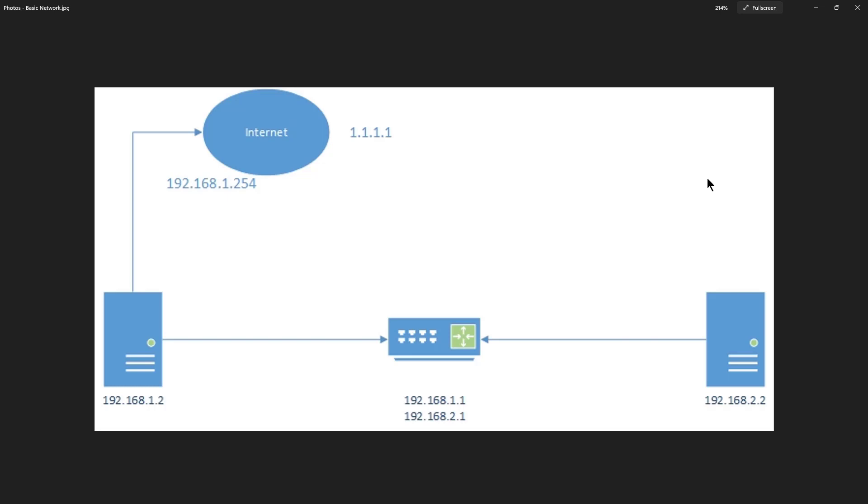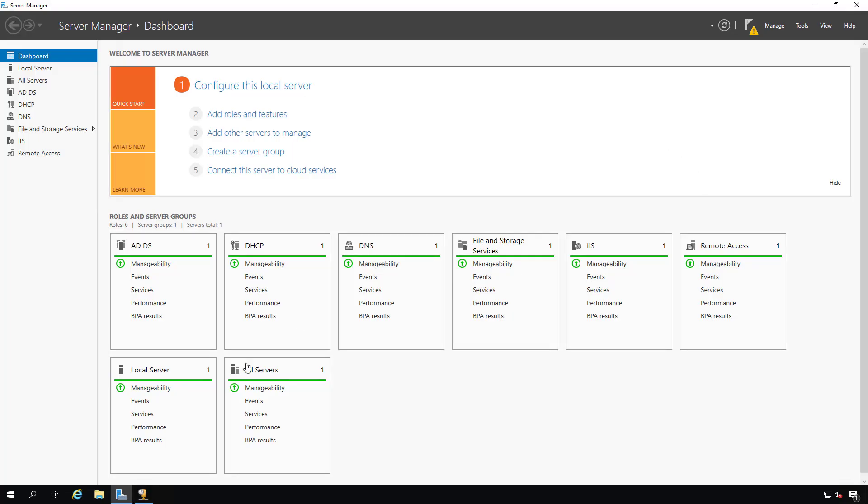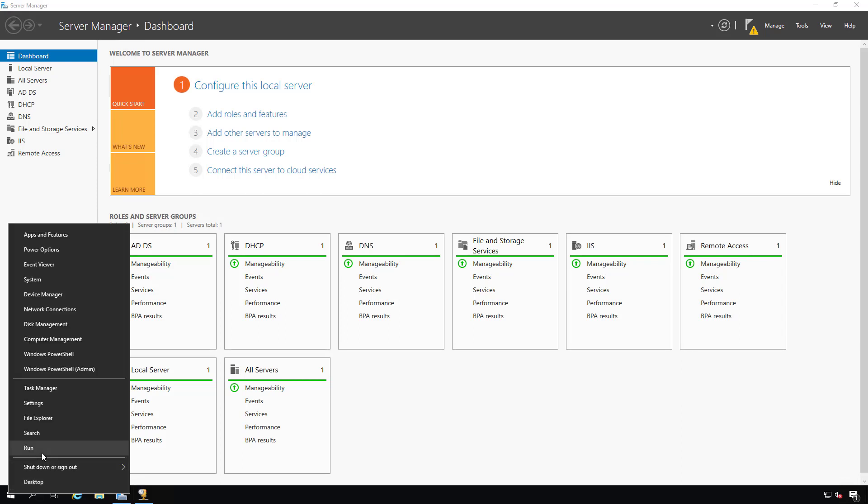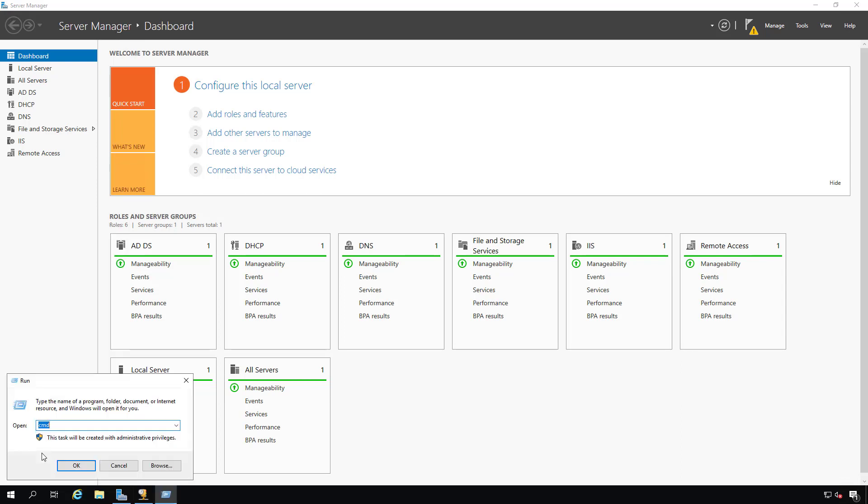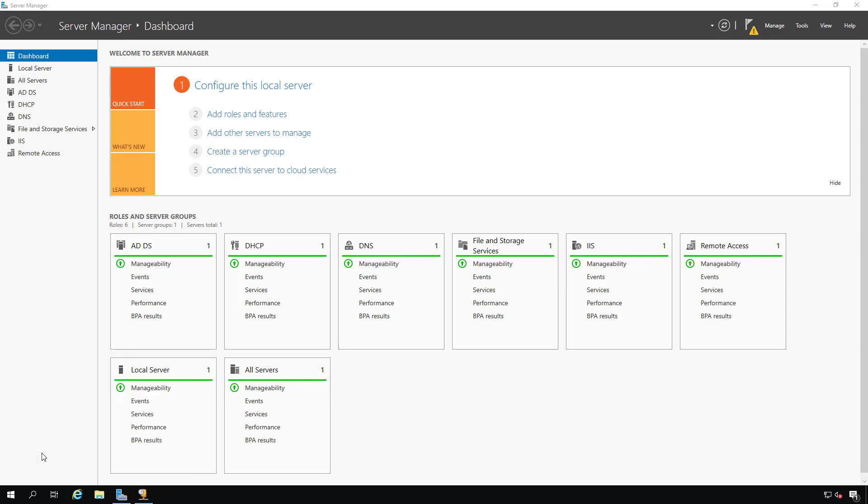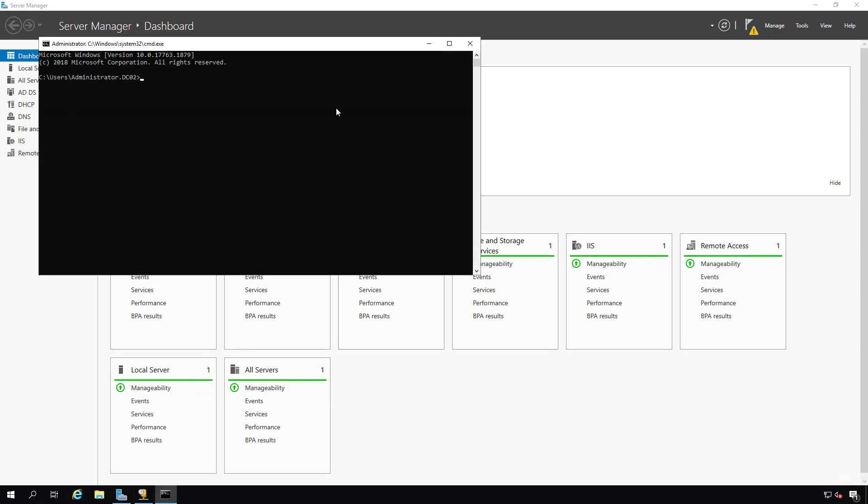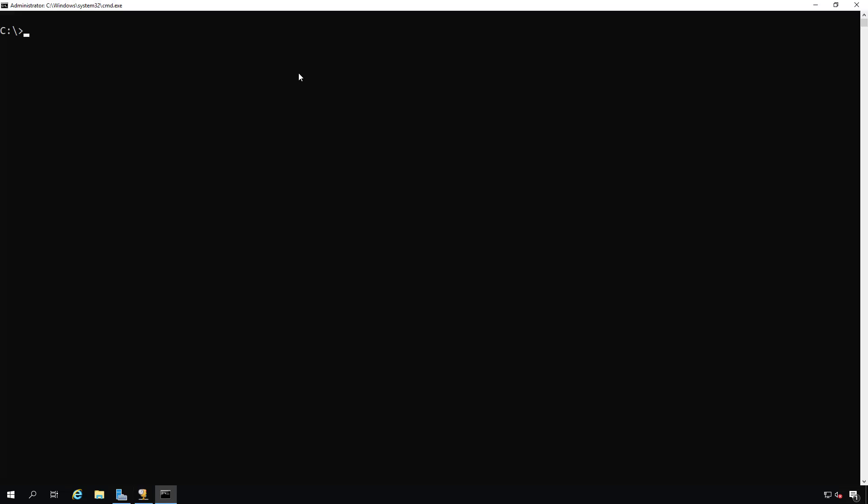Well, we can add what's called a static route. Let's take a look at that. I'm in my Windows Server, and what I can do is I can go to a command prompt. I could also go to PowerShell because that also works. And what I need to do is to add this static route by choosing the route add command.